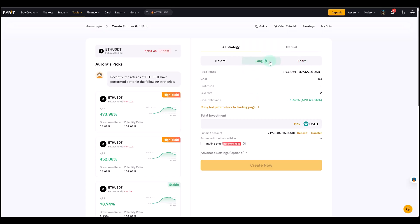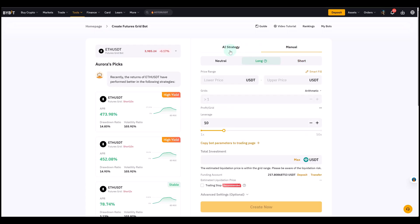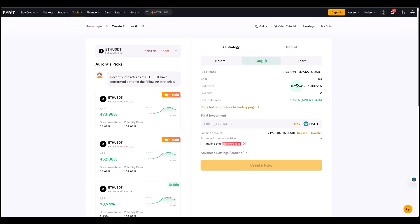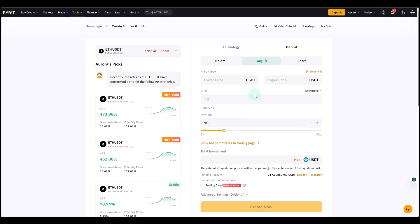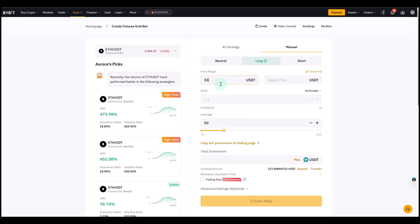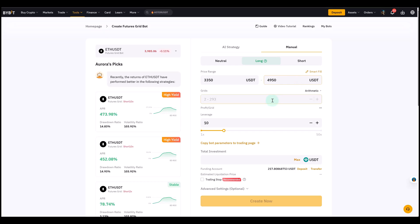I have to select Ethereum. Here you select your trading pair contract essentially because it's futures. We want to select long and we want to go to manual. They also have an AI strategy you might want to try, but I prefer to set my ranges manually when I use a gridbot. Now we have the lower range we defined at $3,370. I would maybe set it a little lower just to give it a little room. And to the top, $4,950.